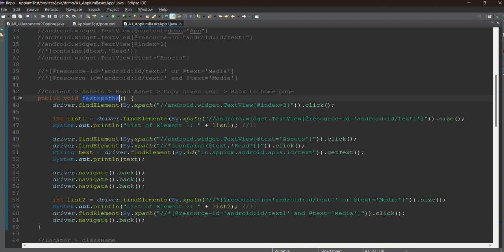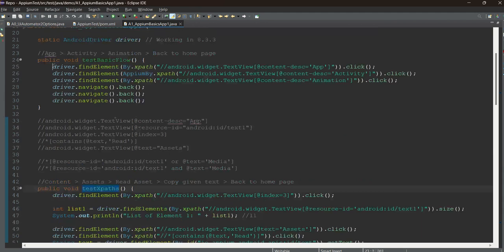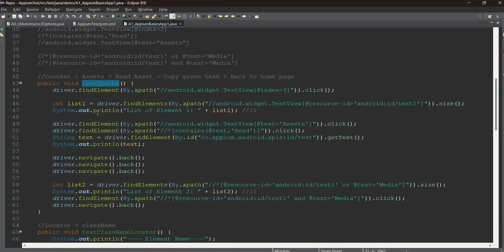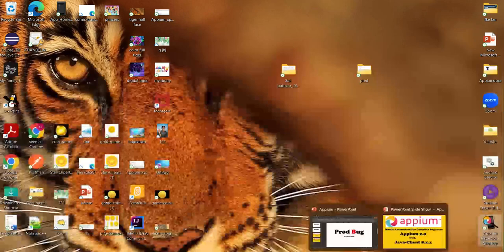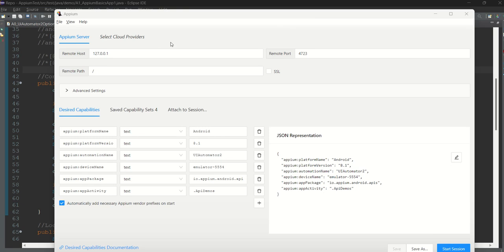Now let's go to the next step. I'm going to show a few XPath examples — XPath, ID, class name, and all these things in this chapter. Here is the APM Inspector and these are the capabilities. Make sure you write 'appium:' before every capability — you can see it here. Match everything you have added in the code exactly here in the JSON representation, and click on Start Session.